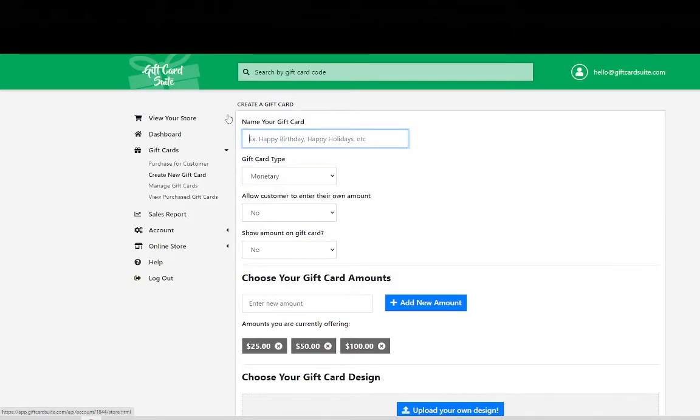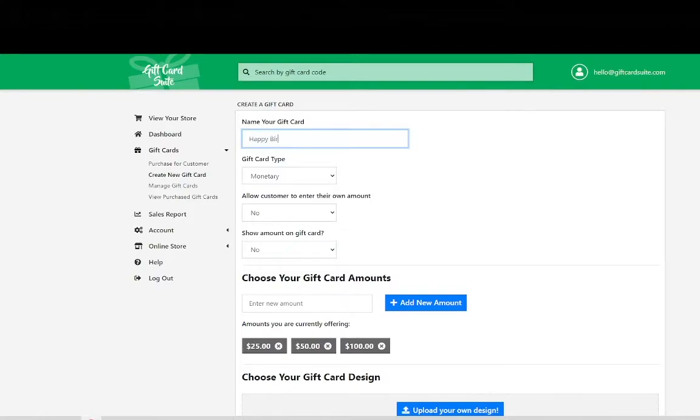The first step is to name your e-gift card. We will call it happy birthday because birthdays take place 365 days out of the year.